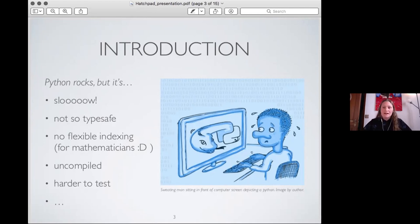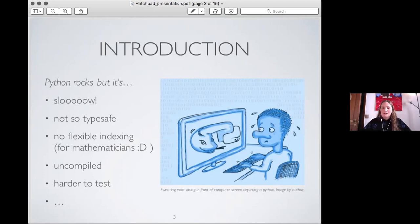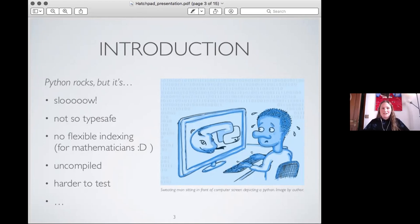And it always happens that you write a for loop or something, you forget how big it is, and then suddenly your computer or even a supercomputer is running like for three hours over a dataset that you really had intended to be done with in a few minutes. It's also not very type safe. So it's dynamically typed.